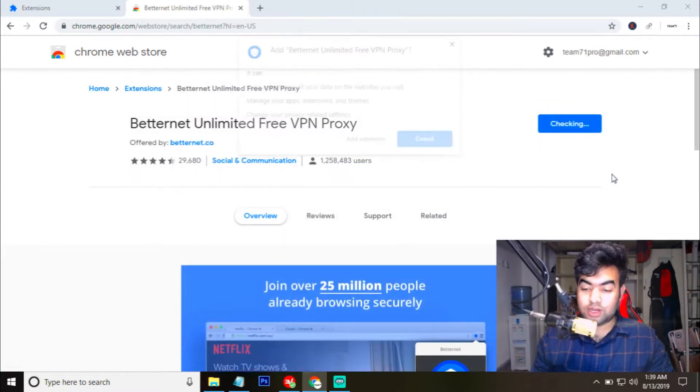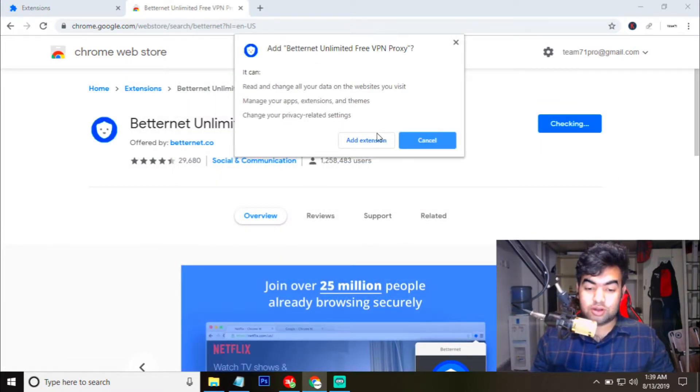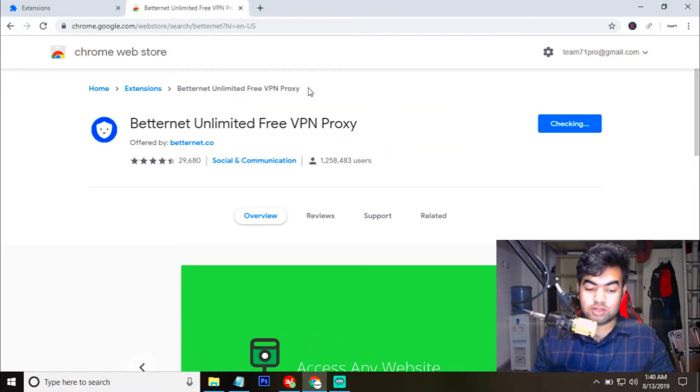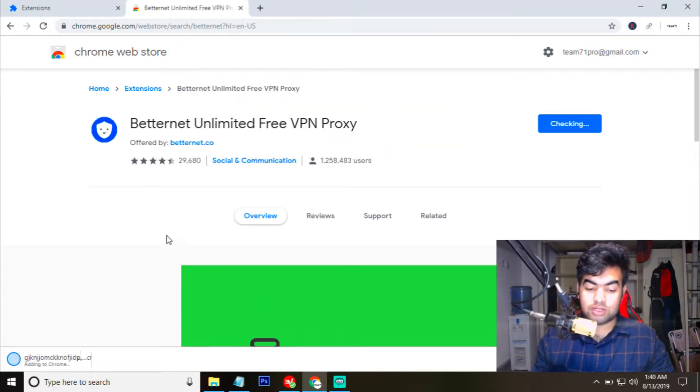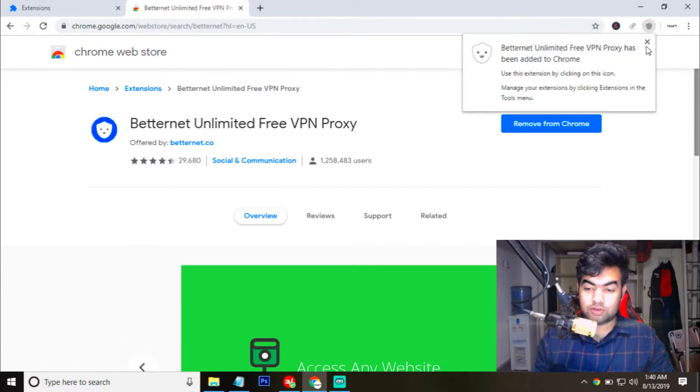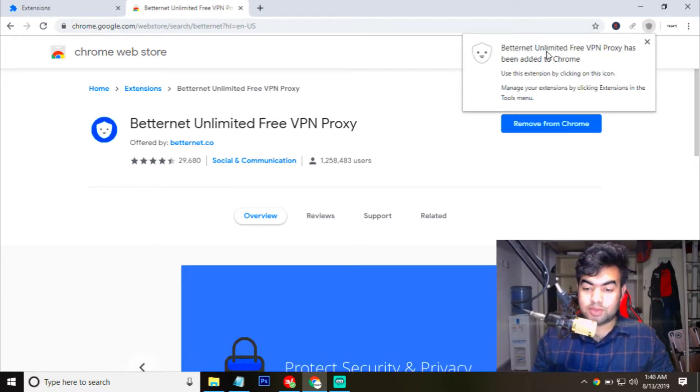When I click on add to Chrome, it will ask for activation. You just need to select add extension. Then when you click on this, it will start downloading the extension. You can see here and now it's adding to Chrome. And now you can see Betternet unlimited proxy has been added to your Chrome.